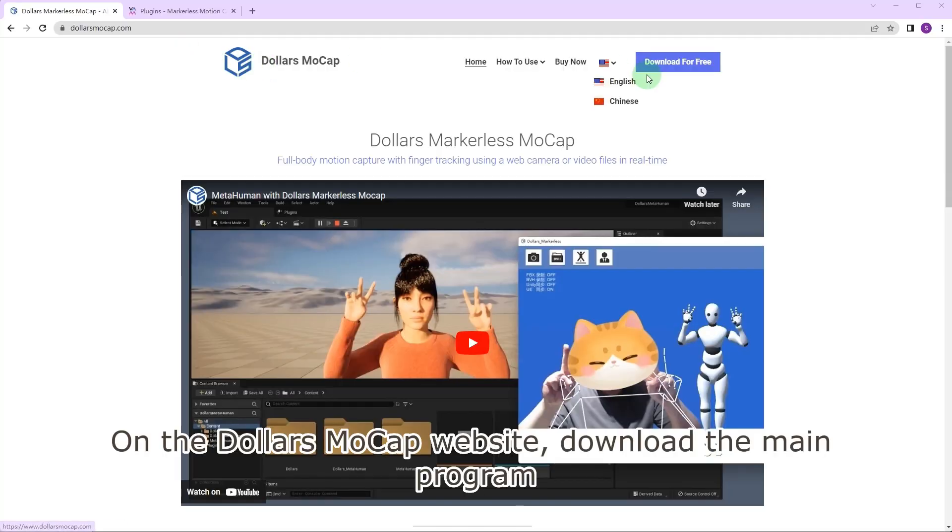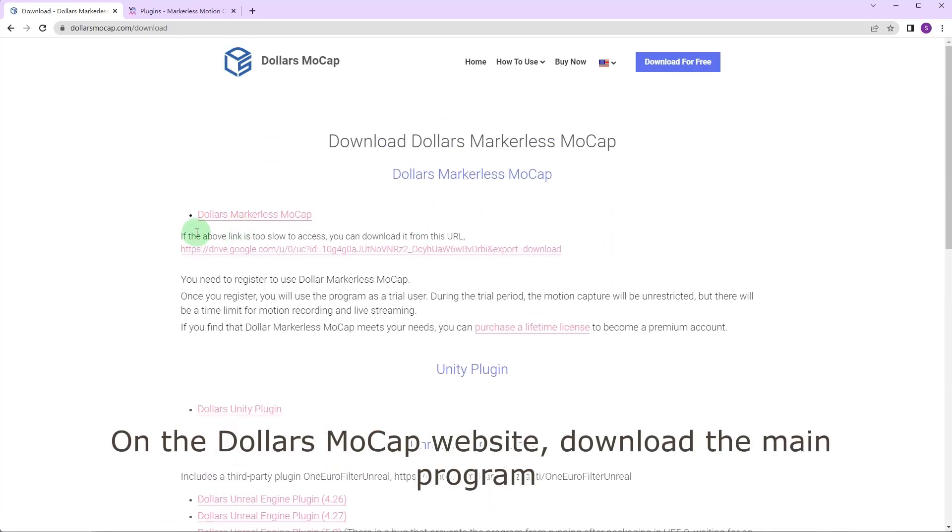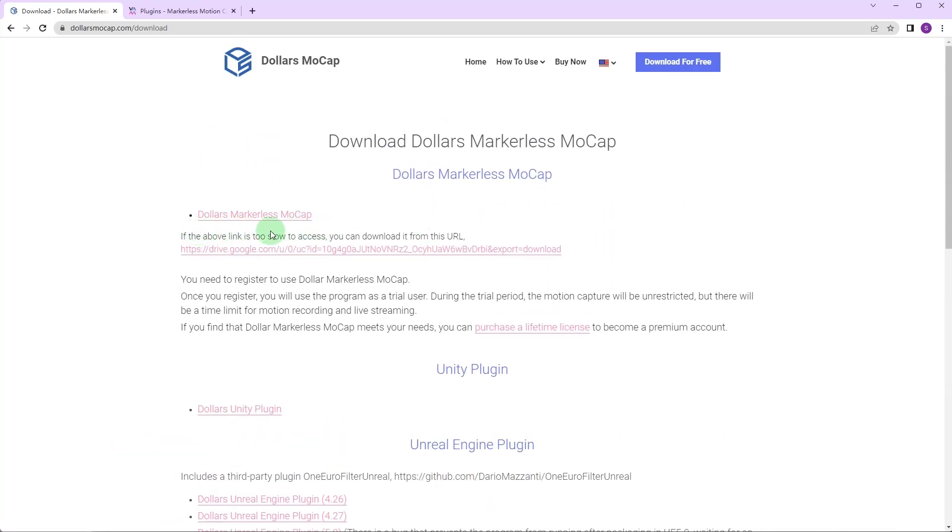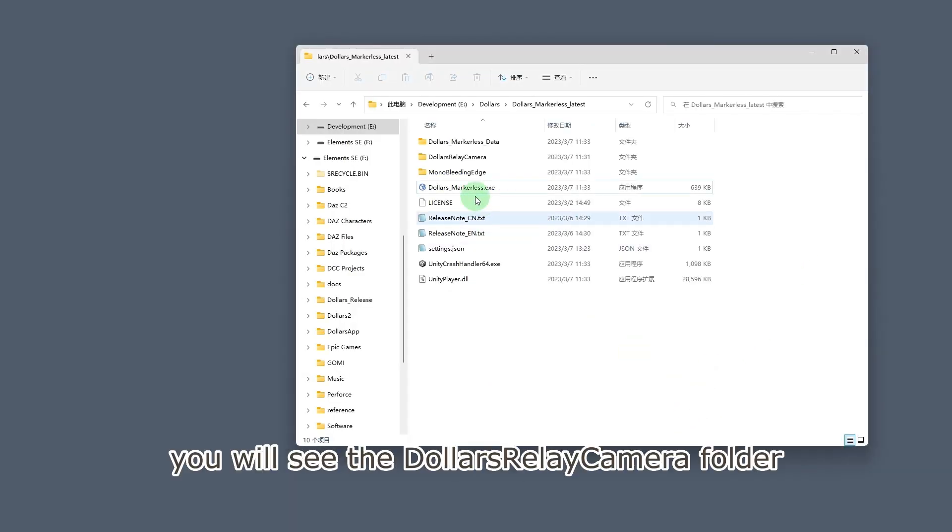On the Dollars MoCap website, download the main program. After unzipping the file, you will see the Dollars Relay Camera folder.